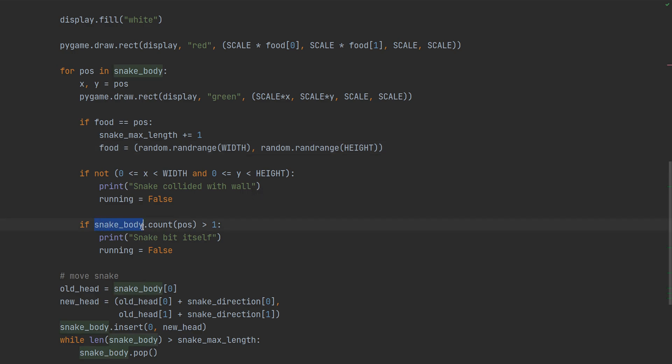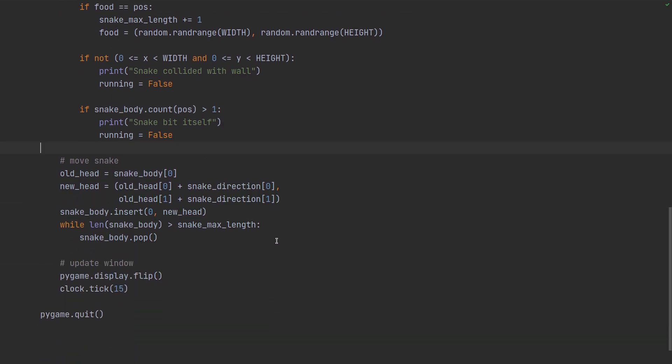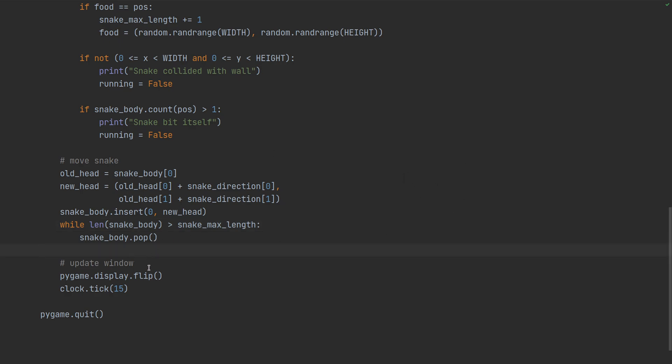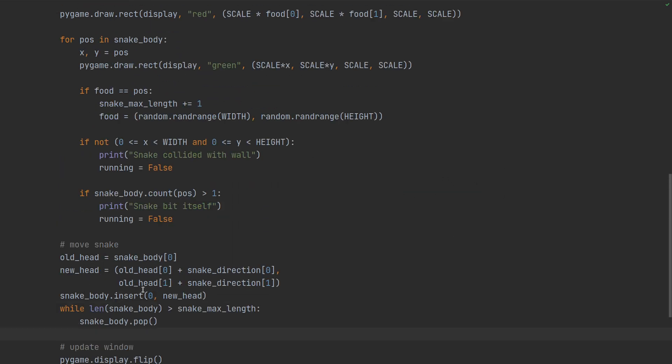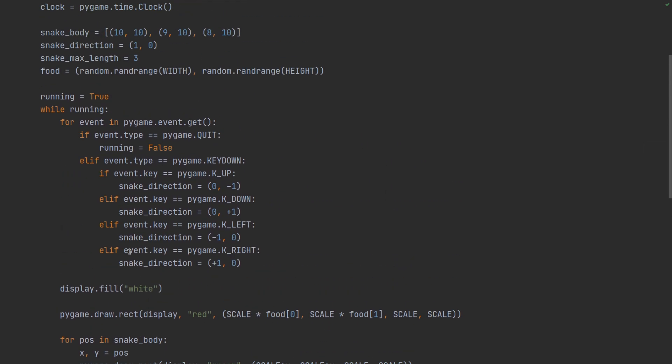If the snake is outside the screen that's game over because it crashed into the wall, and if the snake body has duplicate coordinates that means that the snake crossed itself which is also game over.